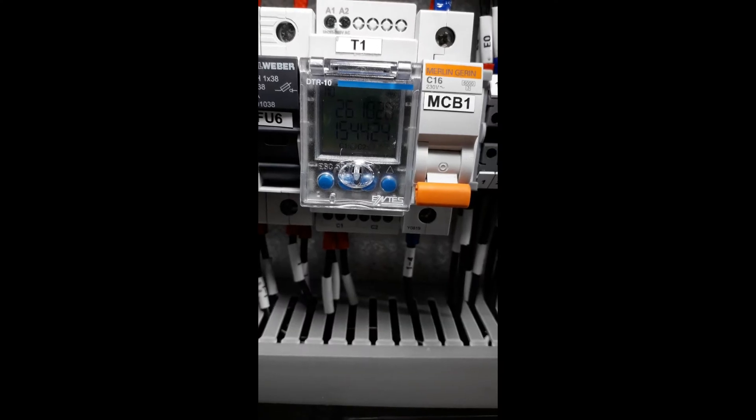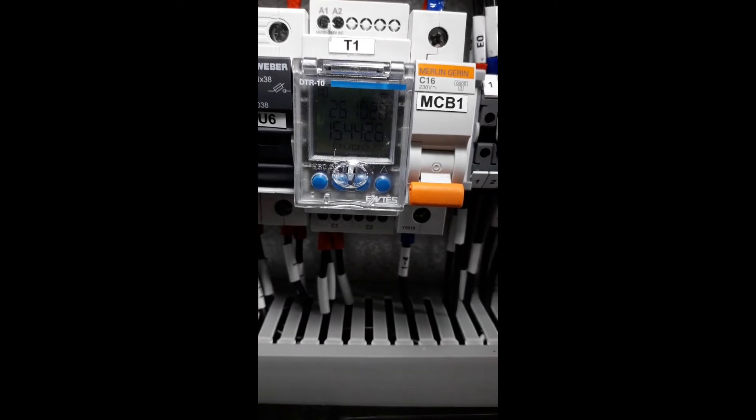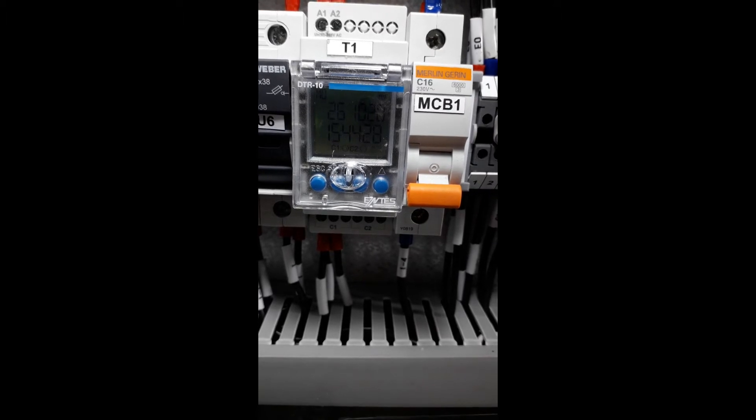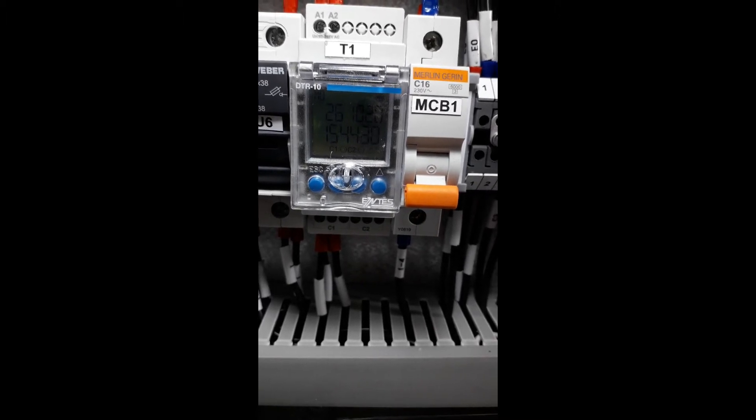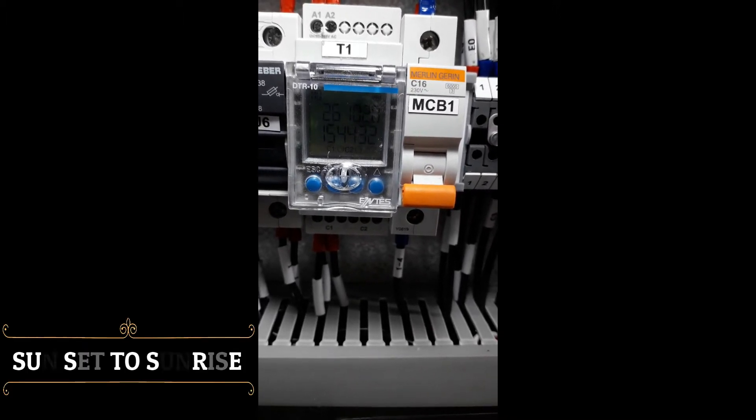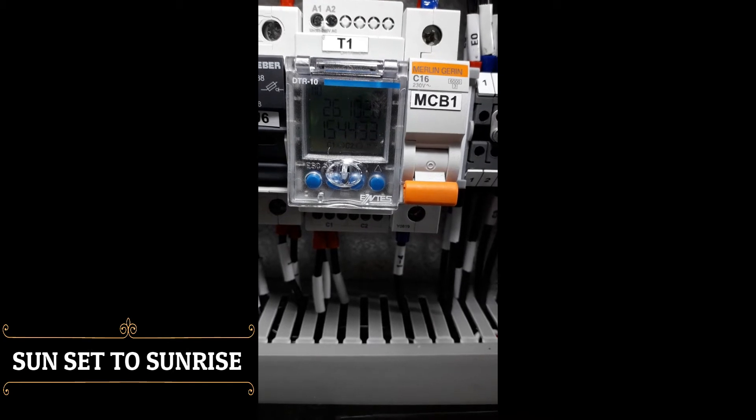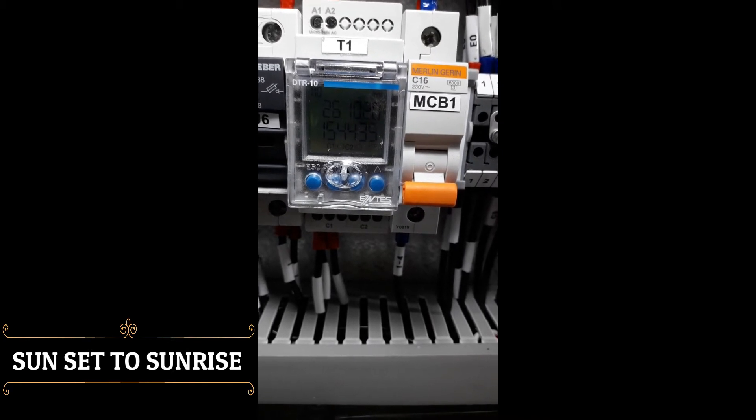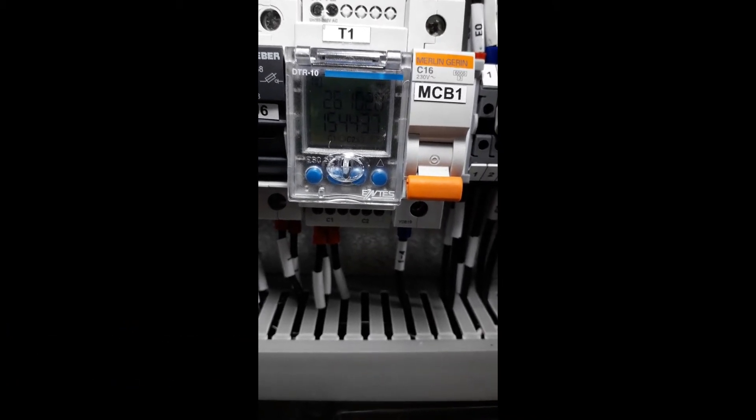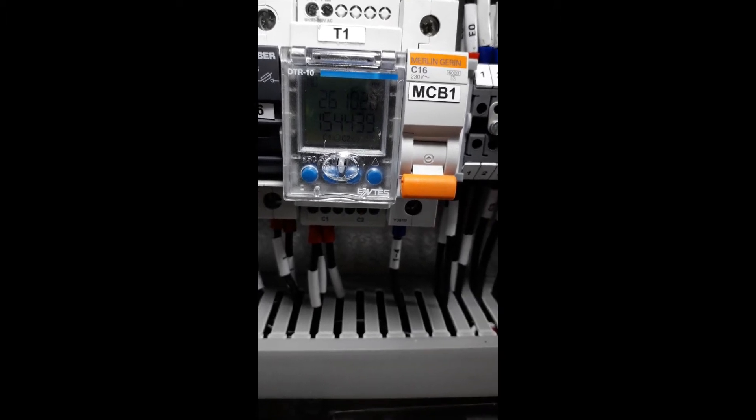This is how to set a DDR10 timer. We are going to customize the time from sunset to sunrise. As you see here, we have the navigation buttons on the timer itself.